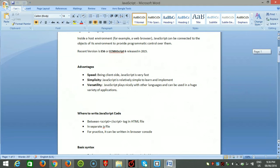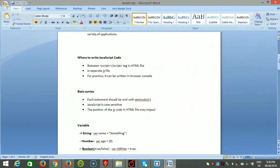There are three places you can write JavaScript code. The first is the script tag inside the HTML file. The second is a separate JS file — if your JS code is very long, you can use a separate JS file. The third is the browser console, which is not for development purposes but just for practice.